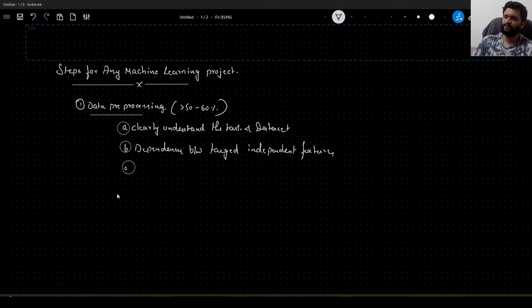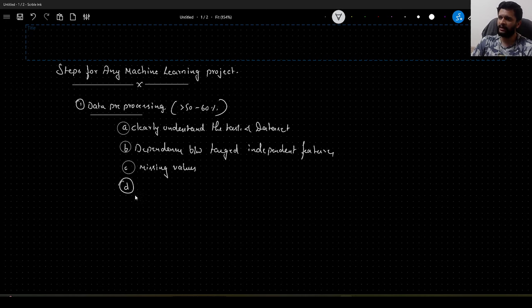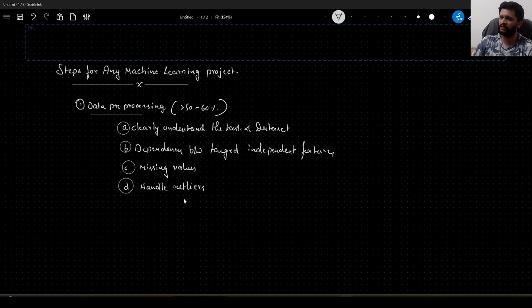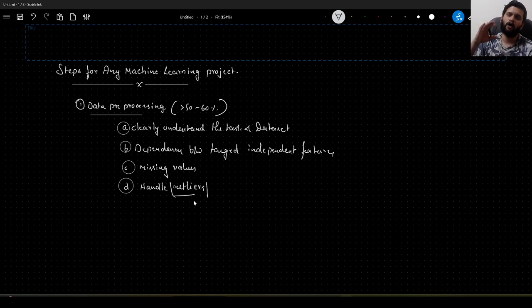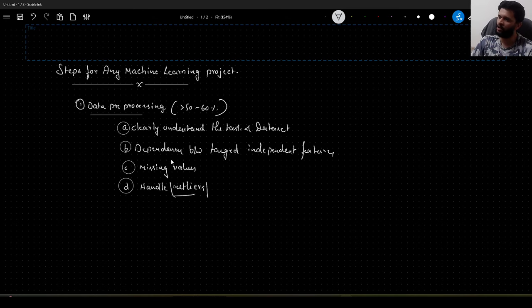Once you have the data and have understood the task, you need to identify the missing values and handle them accordingly — missing values should be handled. Once you have identified and handled the missing values, you need to handle the outliers. In simple terms, outliers can be understood as the odd men out in a group of certain data. You need to handle them — whether you need to remove them, or if they are there by mistake, you can modify them to bring them to the desired value.